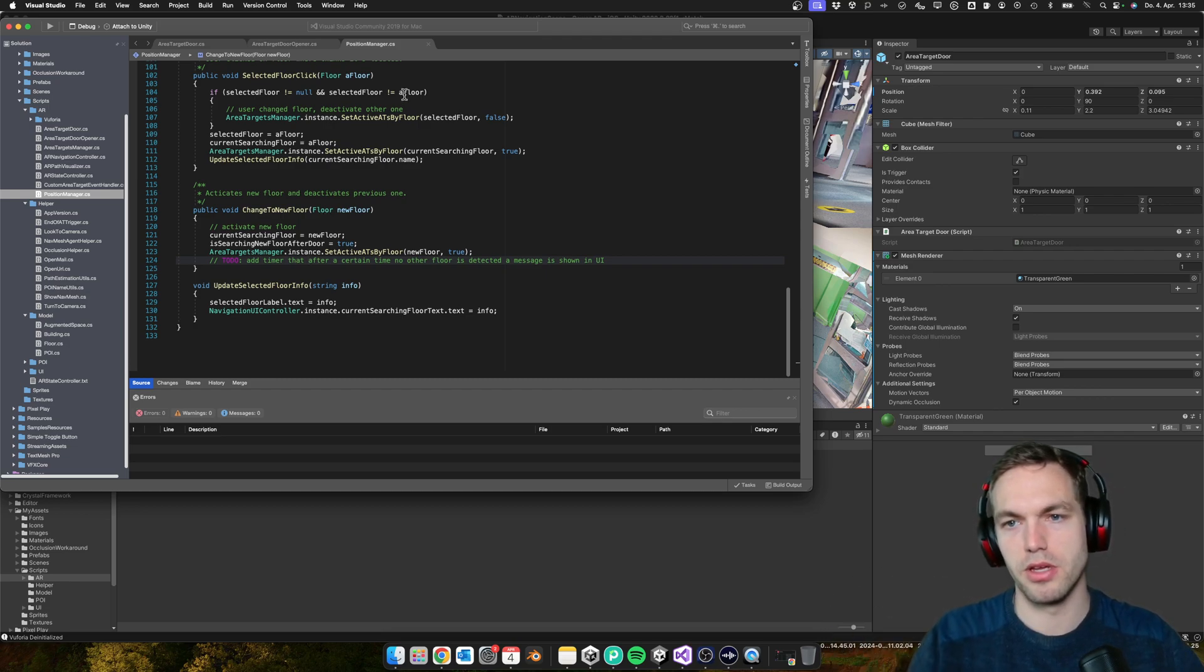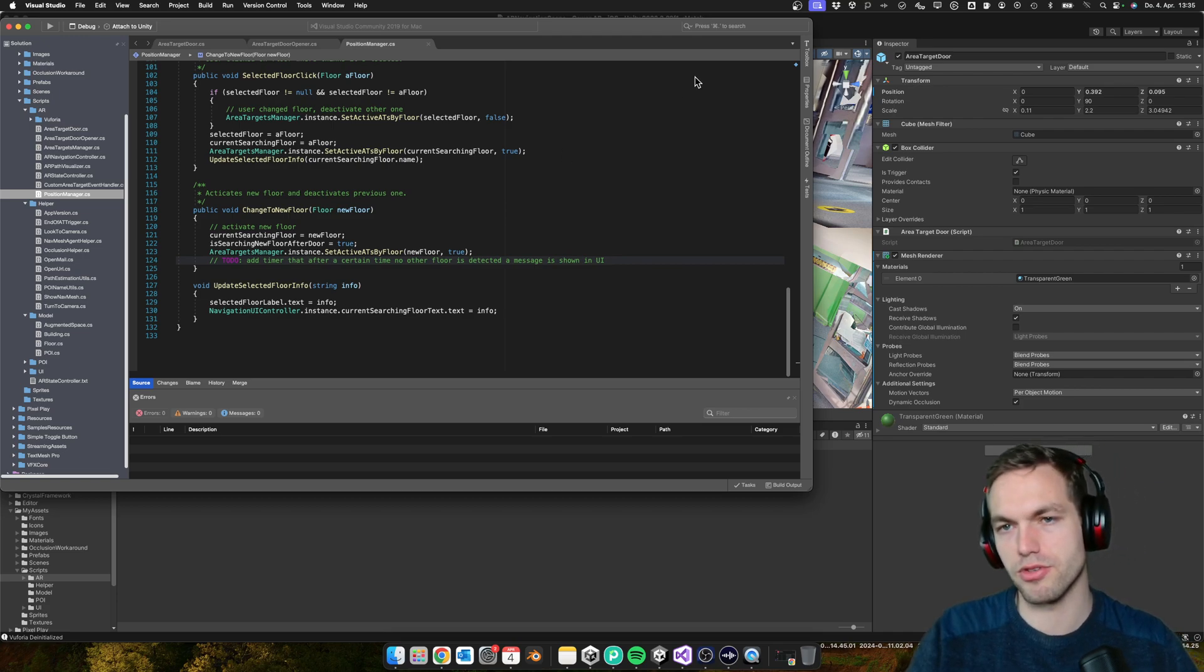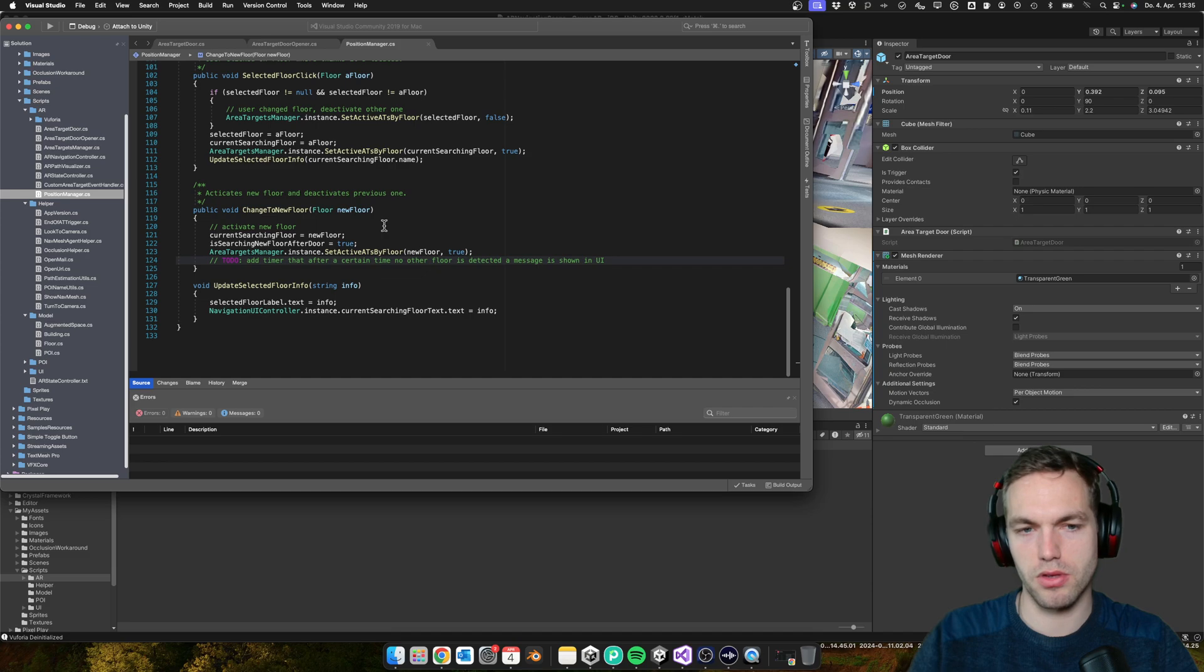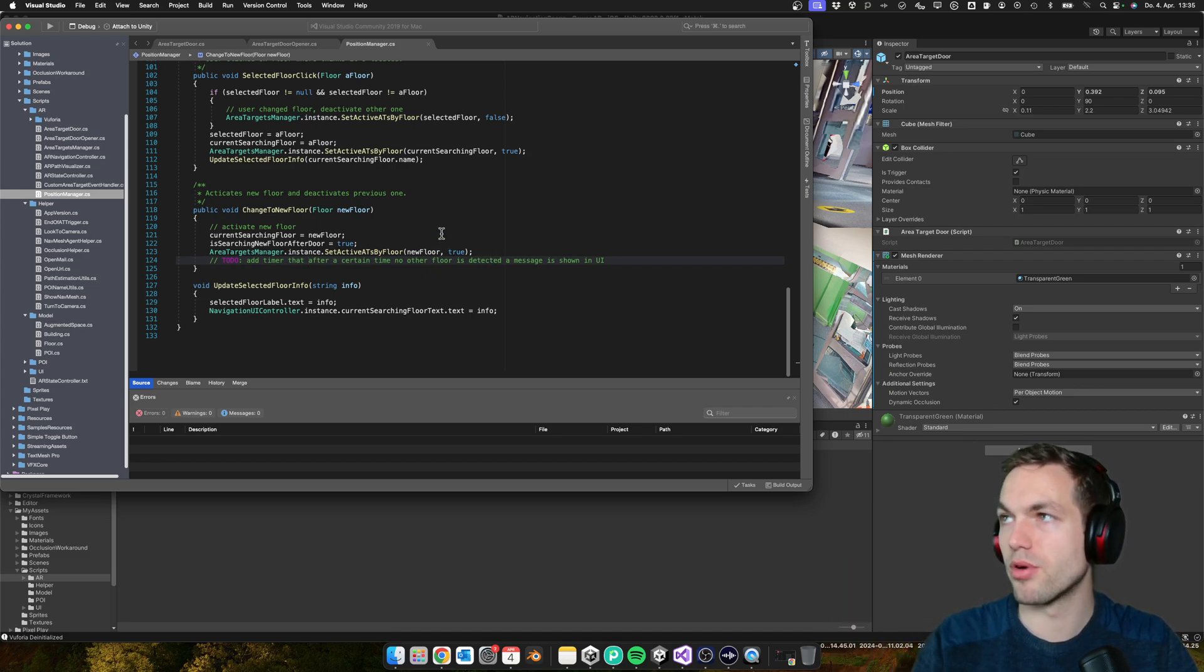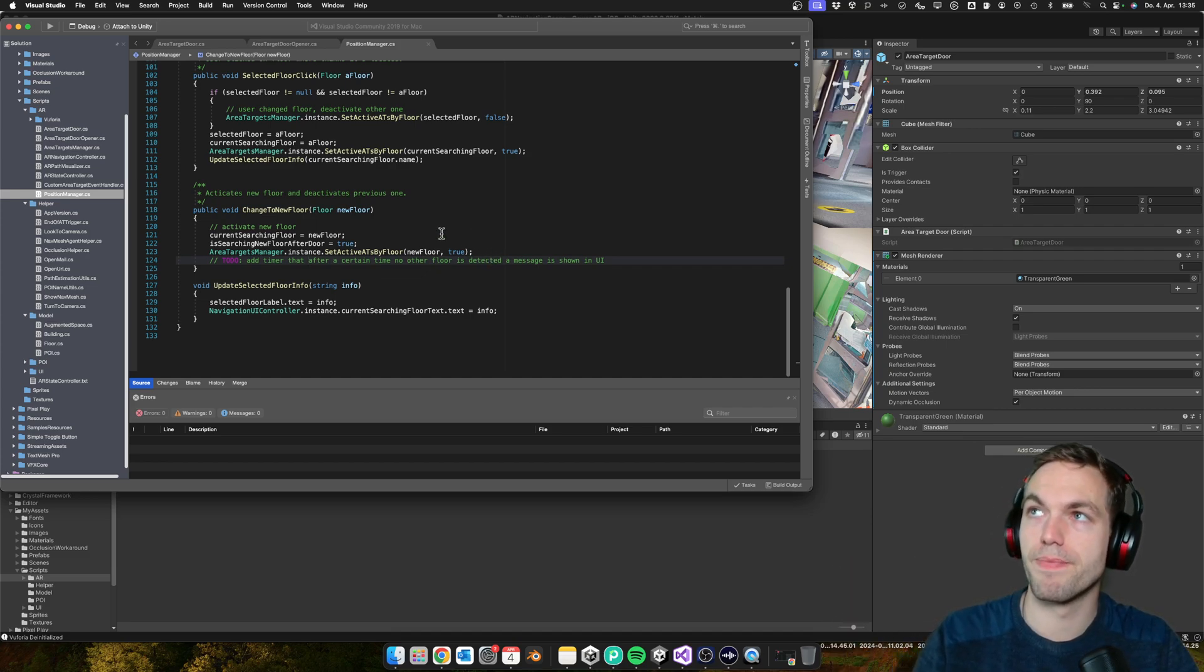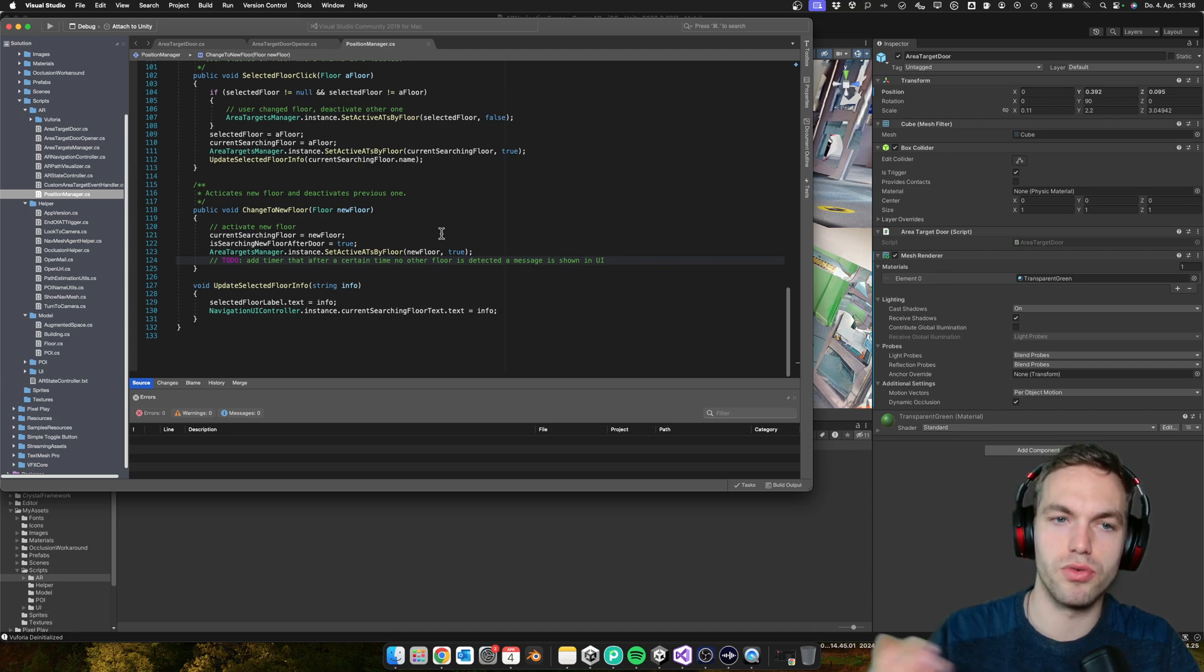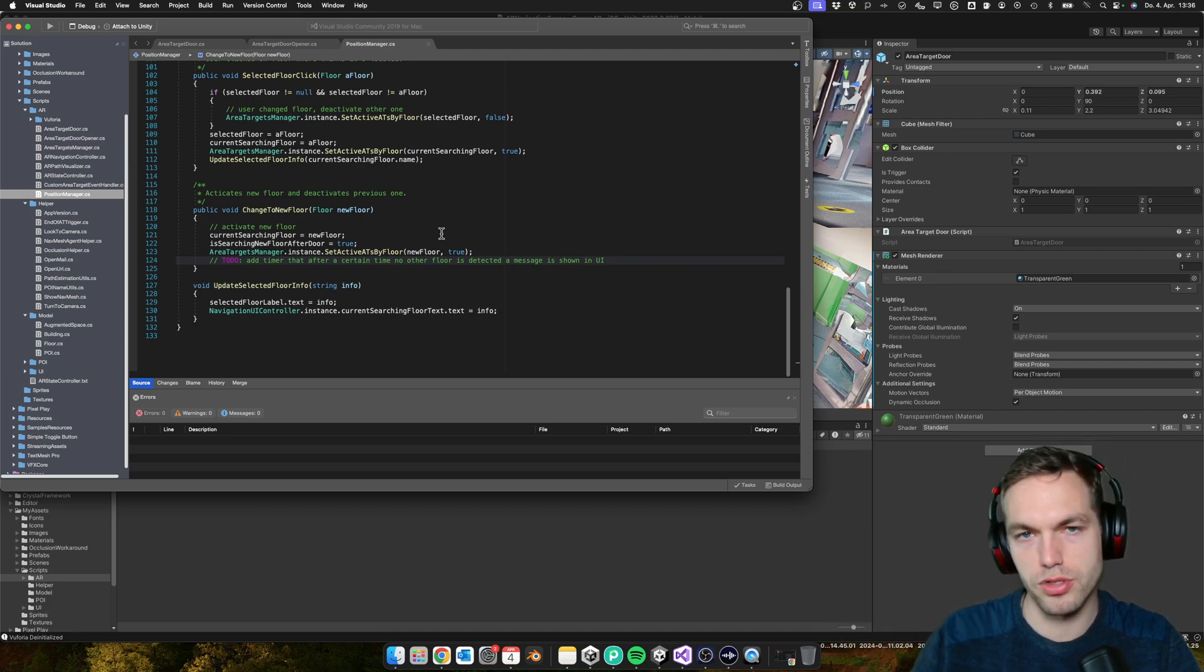Then you should maybe ask the user again, 'Hey, on which floor are we?' Because we don't have a system where we can approximately assign on which floor. We could do this with GPS, but this is another complexity level.